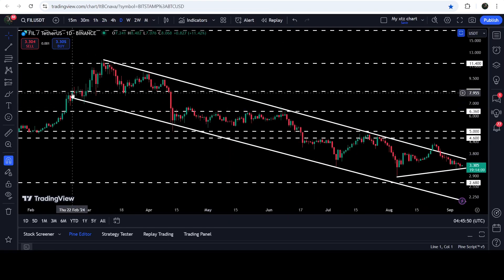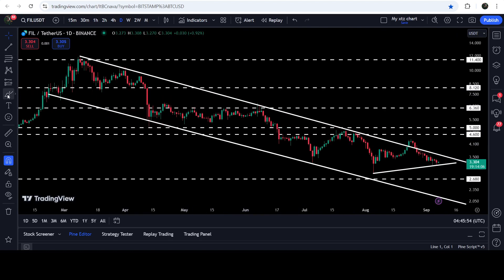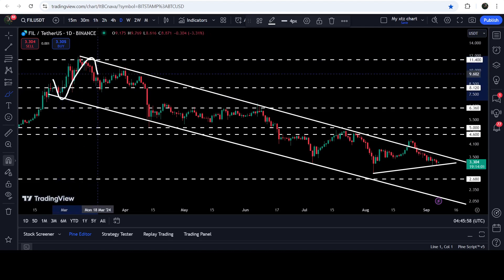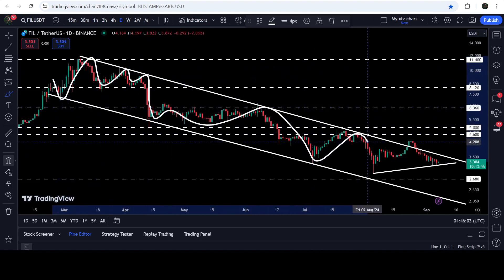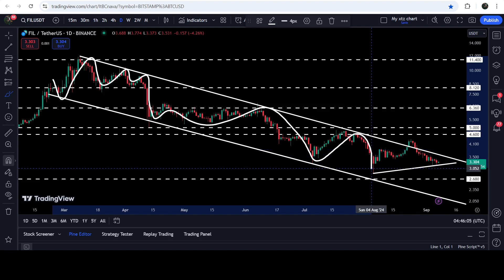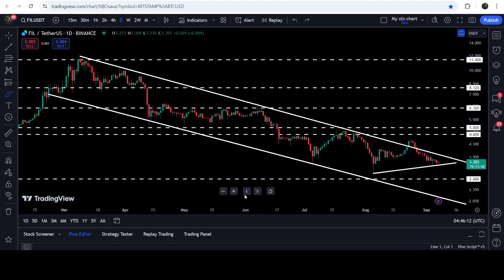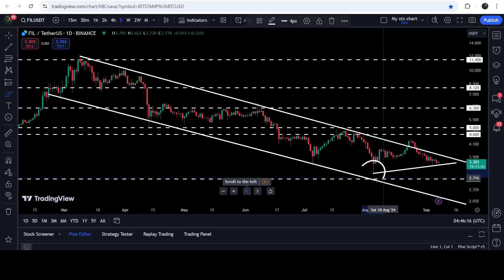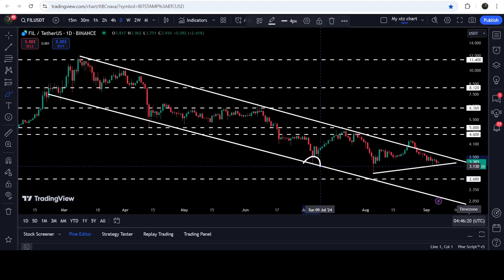Now let me take you to the live chart of Filecoin. On the daily time frame chart, for the past several days since after the 22nd of February 2024, the price has been moving inside this quite long down channel. We had a bounce here, then rejection, rejection, rejection, then another bounce, another rejection, bounce, rejection. This time the price moved very close to the support but did not hit it, then we had a fake-out, and now the price has re-entered the same down channel.